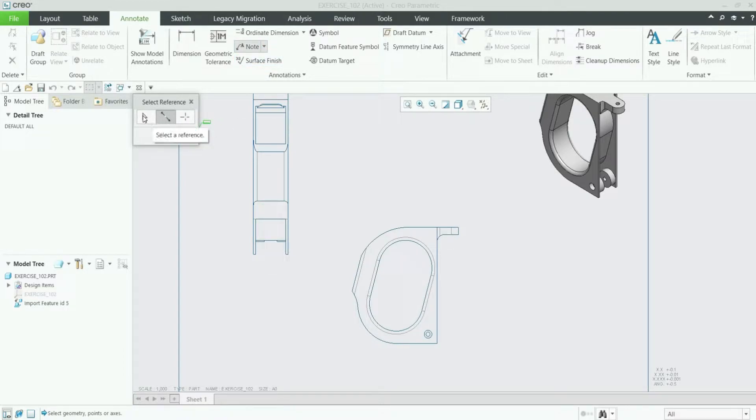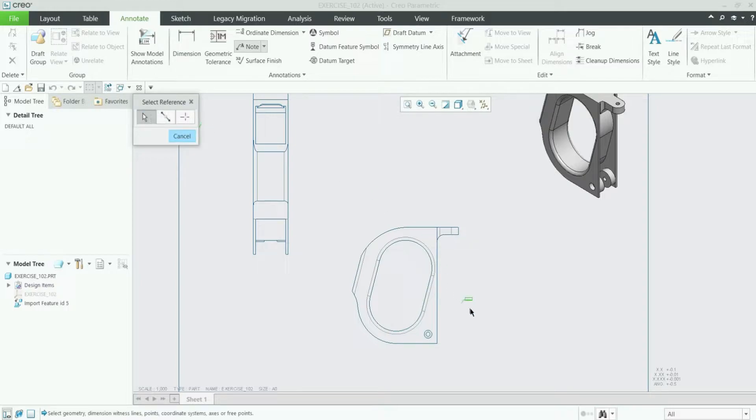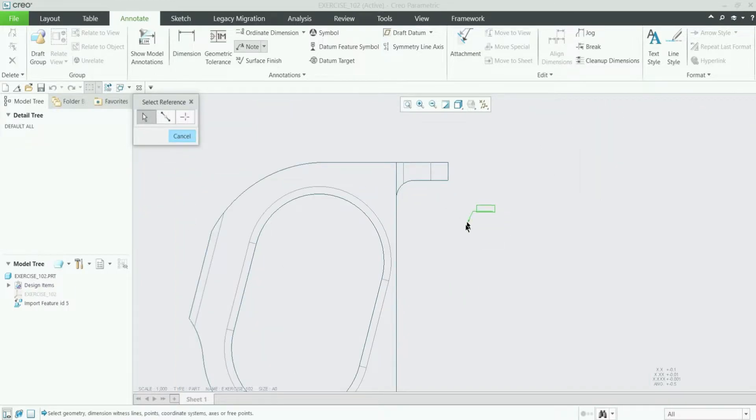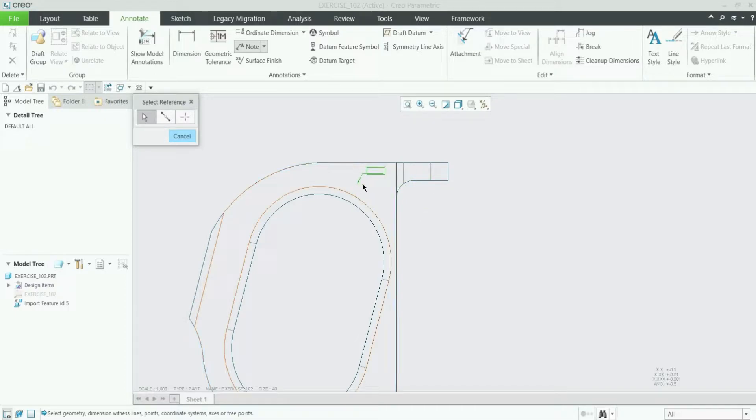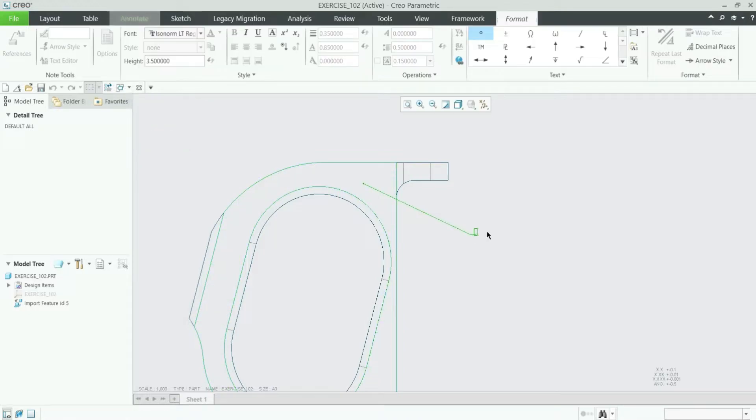We will see these three references one by one. So I am selecting this first one and using this you can add a leader type note anywhere in this view. So let me add it somewhere here and you can place it anywhere by pressing the middle mouse button.